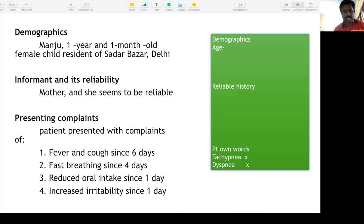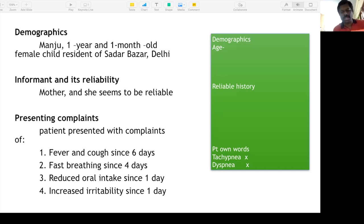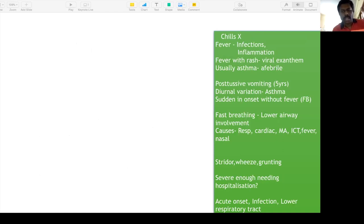Don't use technical words like tachypnea. Similarly, dyspnea is a patient's own awareness — for a one-year-old child that's not possible, so don't try to use it.